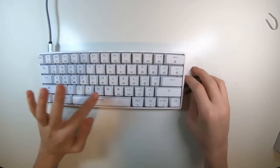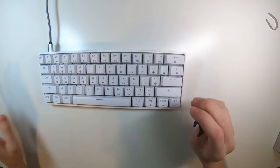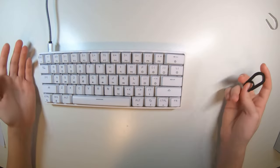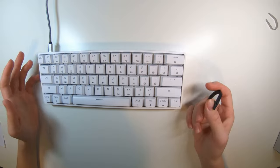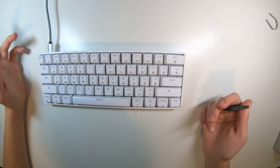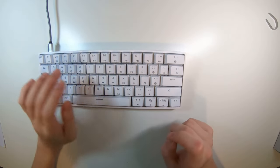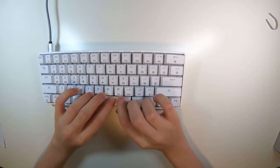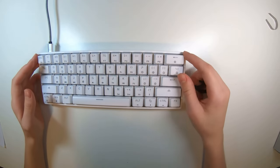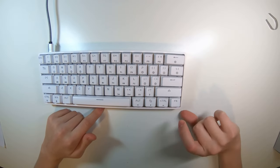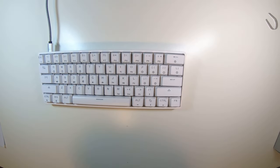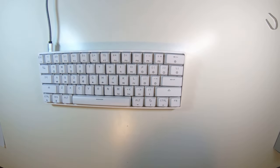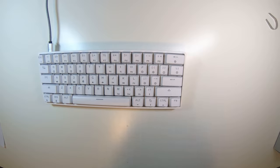Backlight is full RGB and it can do every single color of RGB. It's 61 keys, hence the name GK61. It has a Type-C interface. Its size is around 30 centimeters by 10 centimeters by 4 centimeters. It weighs just under a kilogram, 0.78 kilograms. It supports Windows 10 but does not support Mac, sadly.